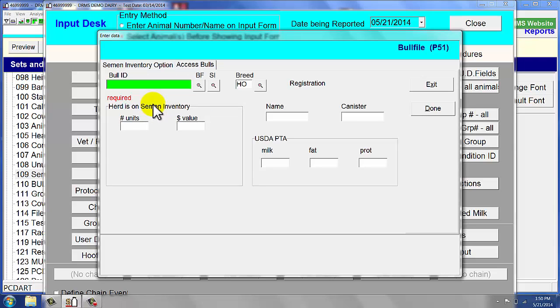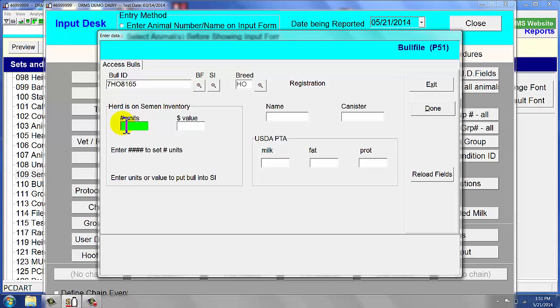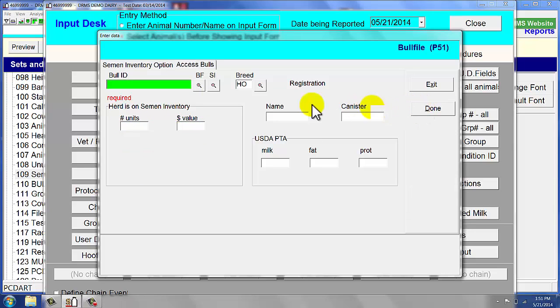So once the herd is on semen inventory, we are going to add a couple of bulls that we just purchased. First one is going to be Million, which is 7H8165. We did buy 10 units of this bull, and we paid $9 for that semen, so that is done.